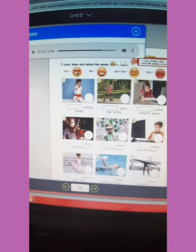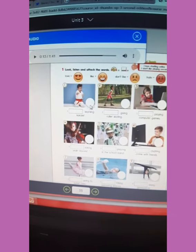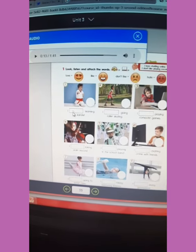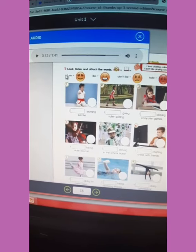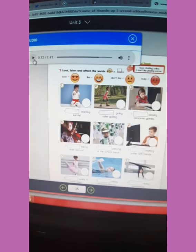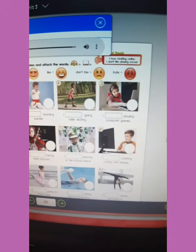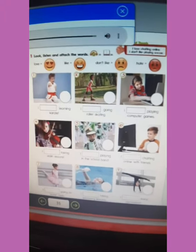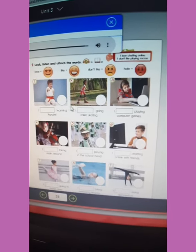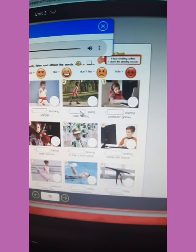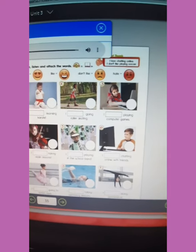I love learning karate — I love. You are going to look for the love face in your student's resource book and glue it in this space. Two: I like going roller skating — it's fun. I like going roller skating — like.